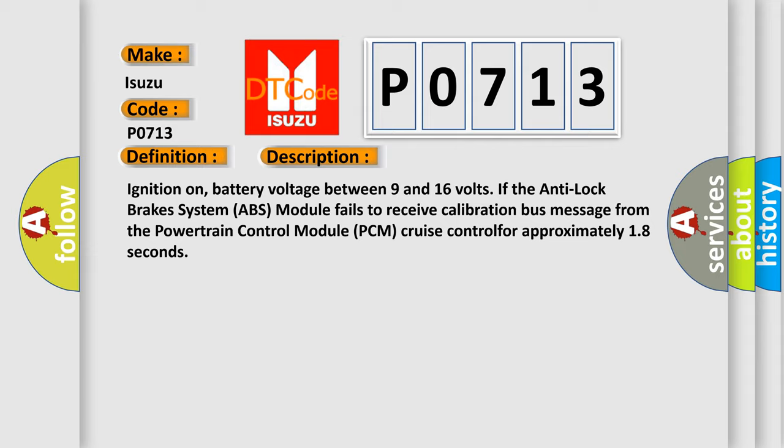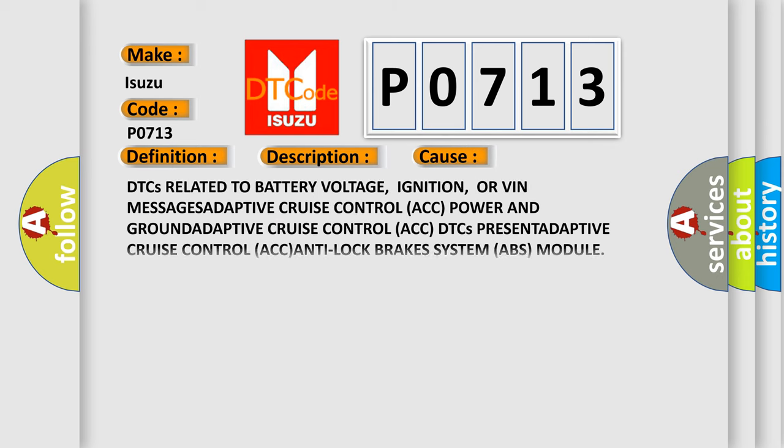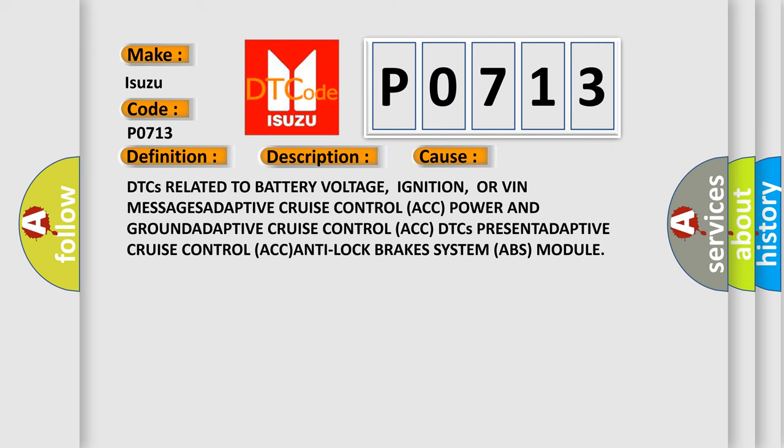This diagnostic error occurs most often in these cases: DTCs related to battery voltage, ignition, or VIN messages, adaptive cruise control ACC power and ground, adaptive cruise control ACC DTCs present, adaptive cruise control ACC anti-lock brakes system ABS module.